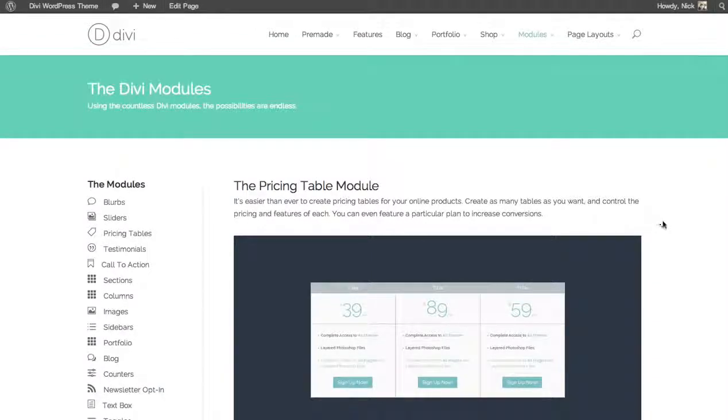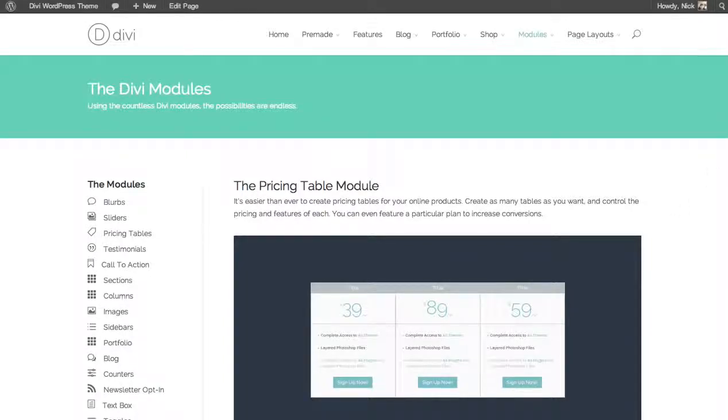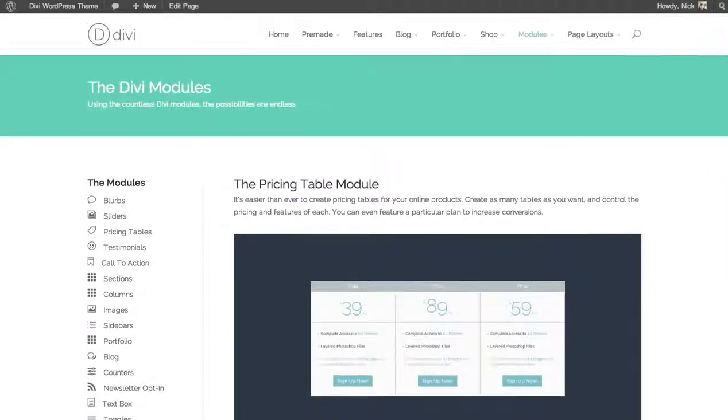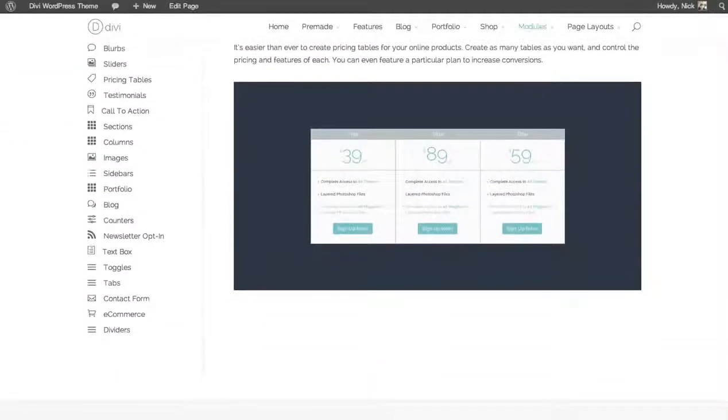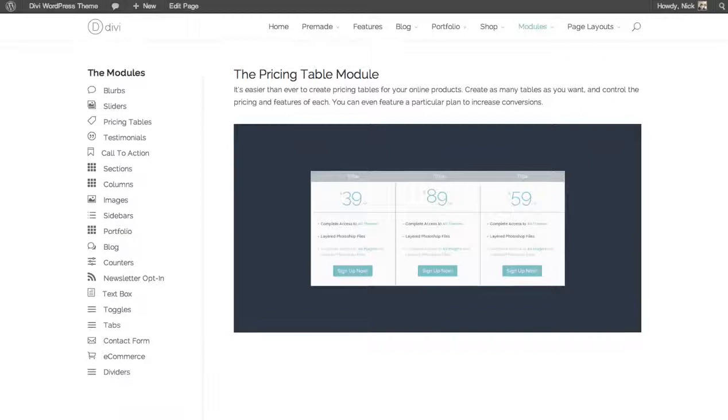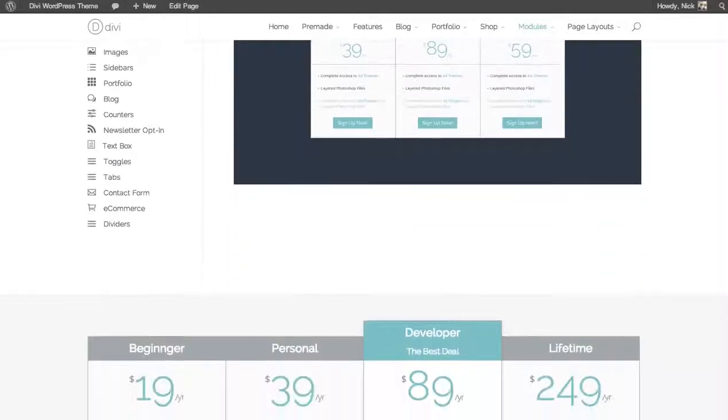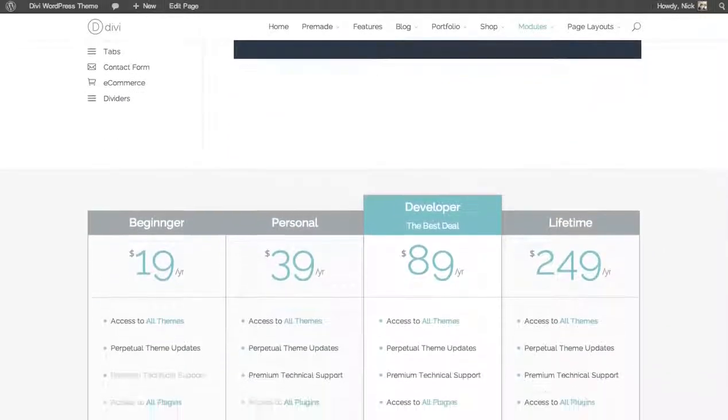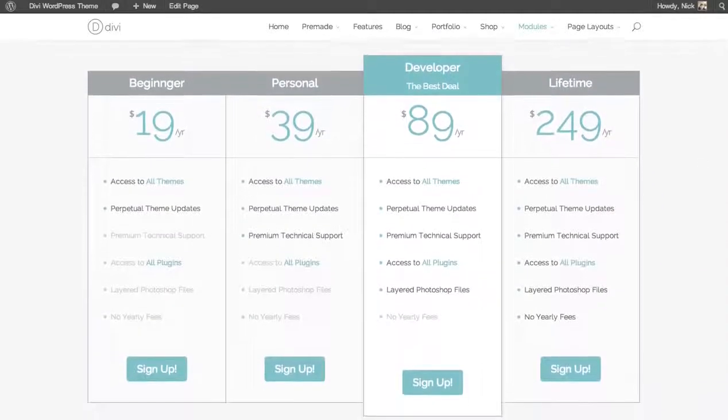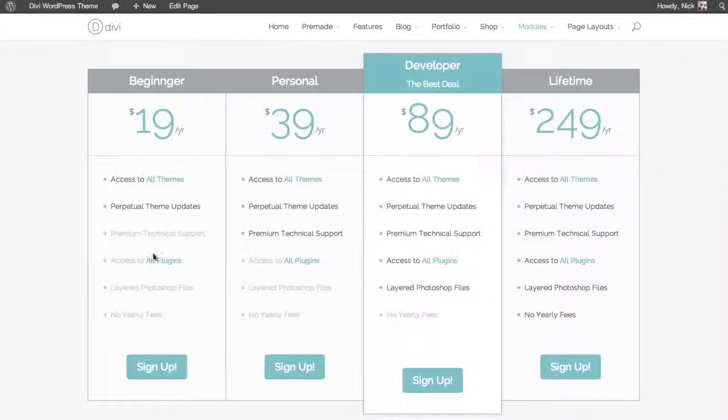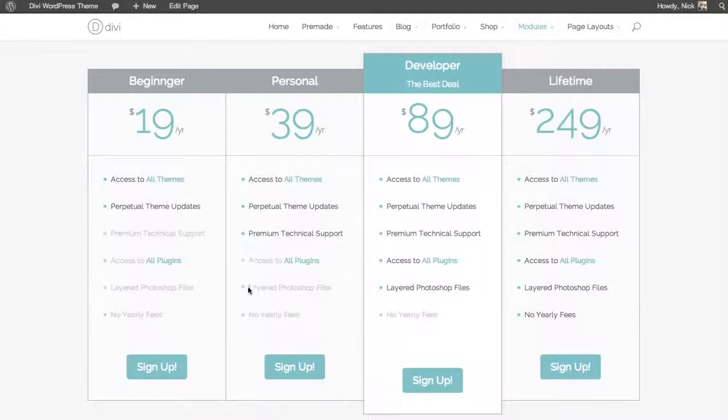In this tutorial, we'll be going over the pricing tables module. If you're selling a product, then a pricing table module is a great way to show all the features that you offer. You can also place tables next to each other to show the various features and how they compare with each other.